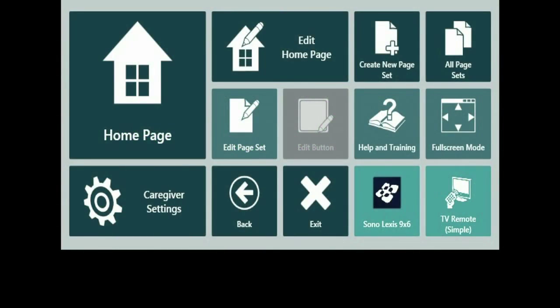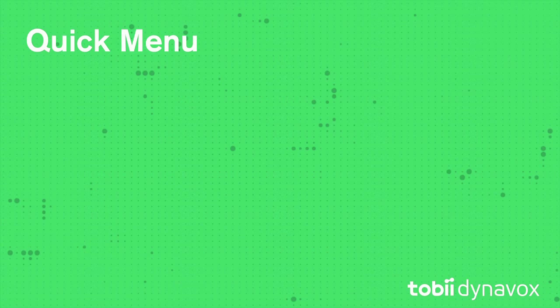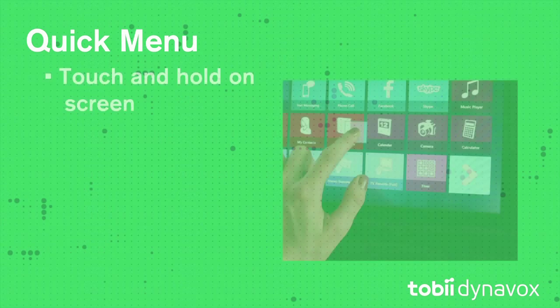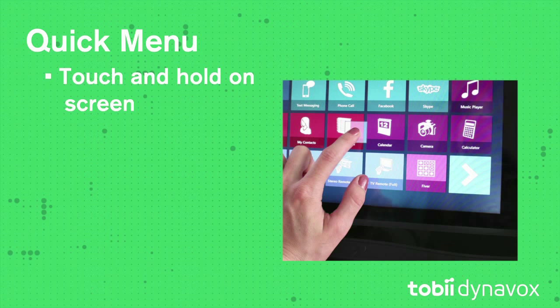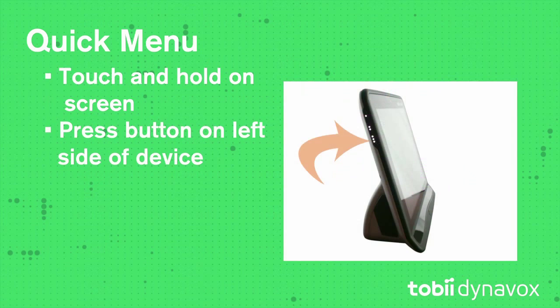This is the Quick Menu and there are four ways to access it. You can touch, hold, and release anywhere on the screen or press this button on the left side of your device.